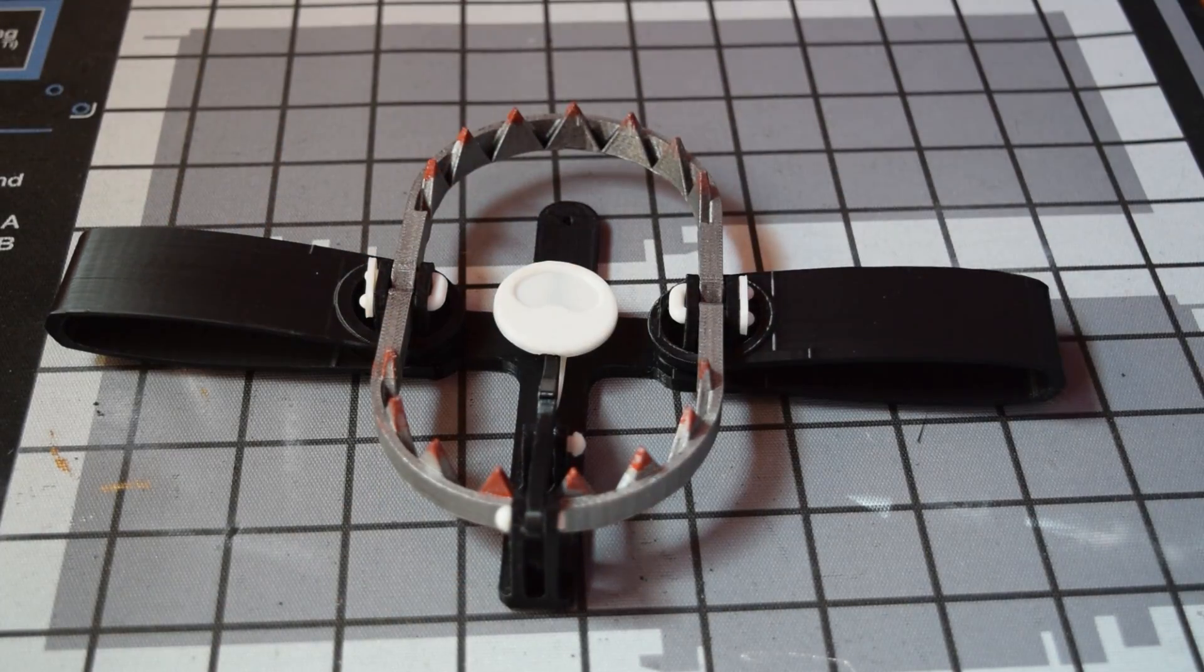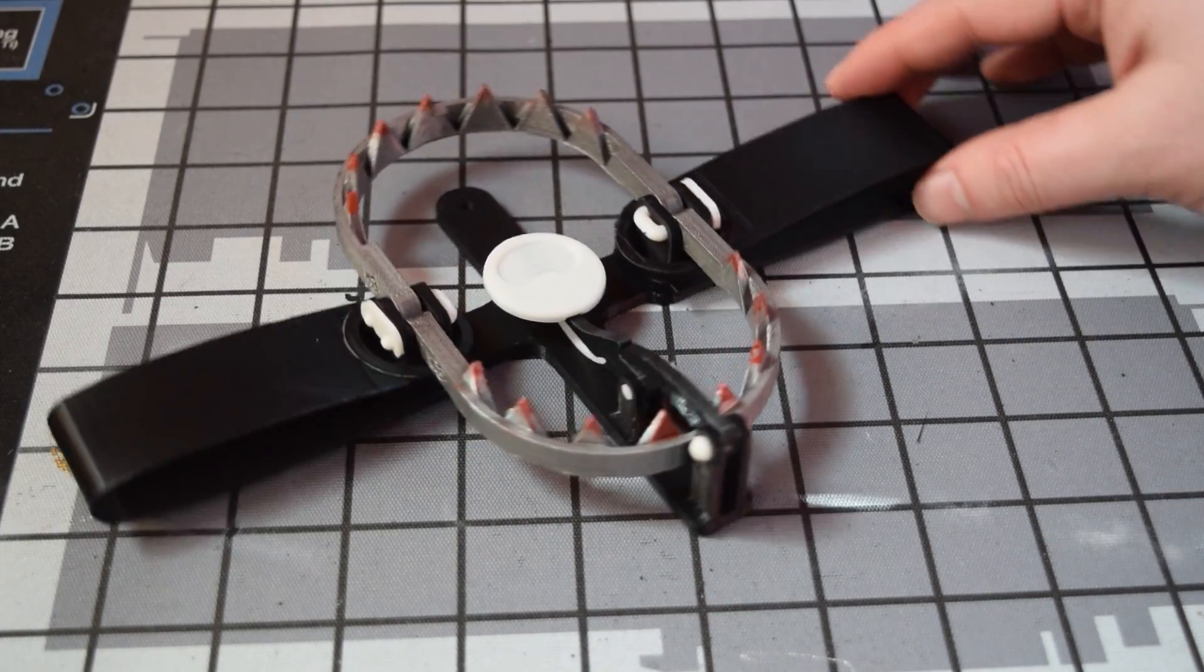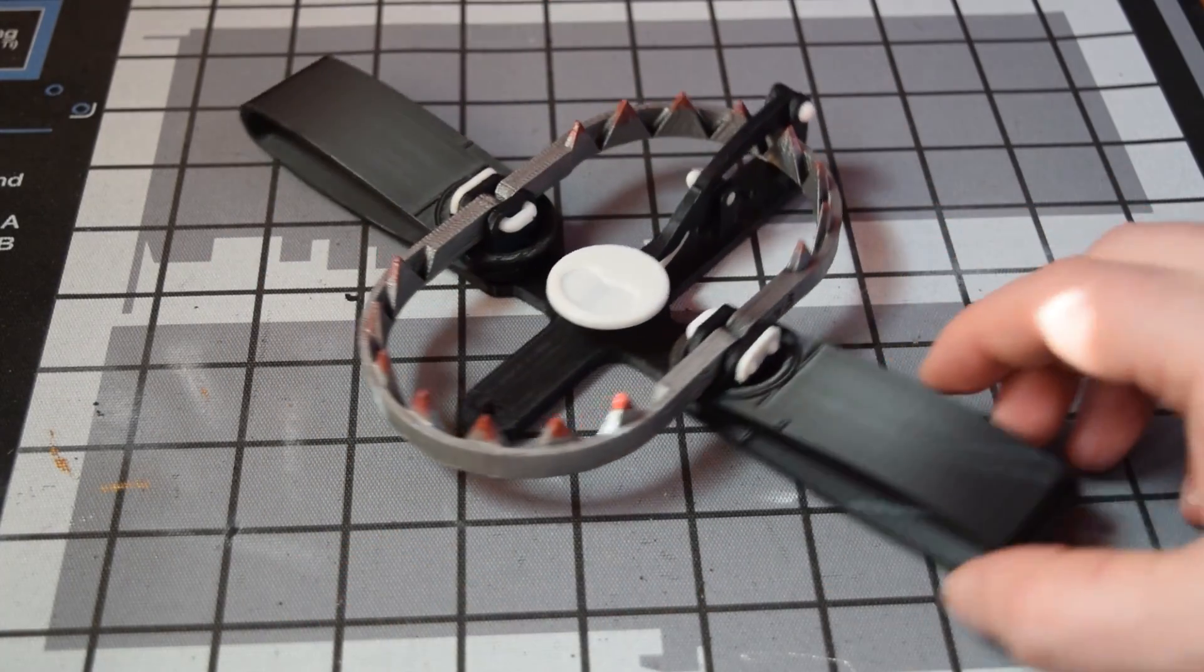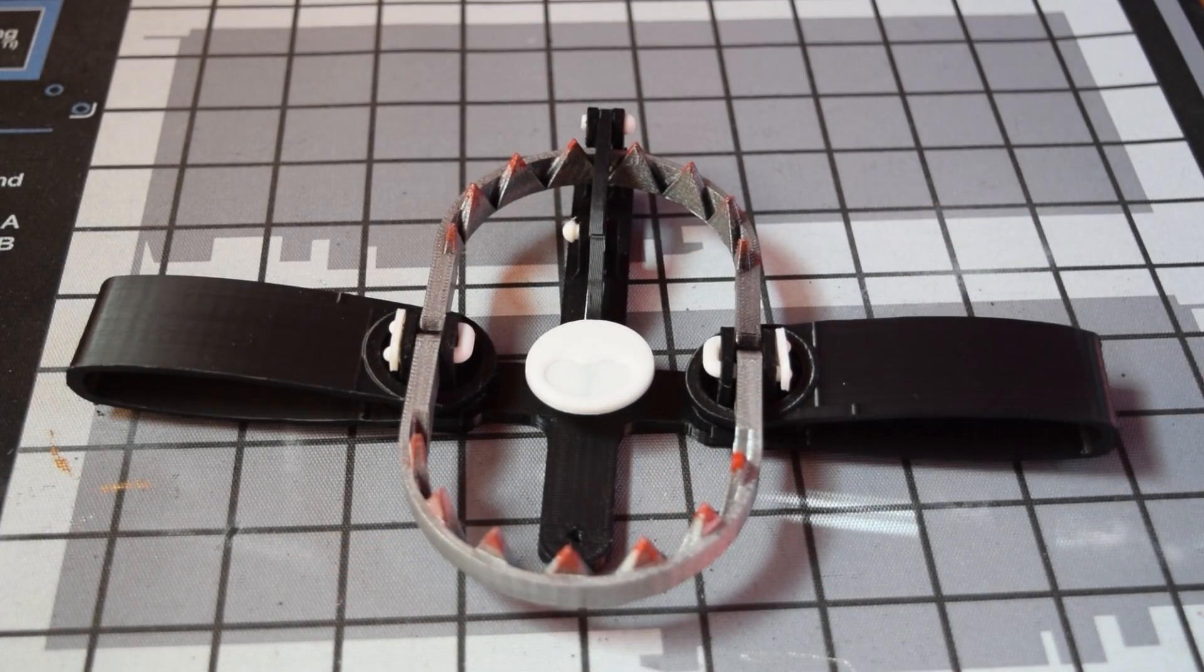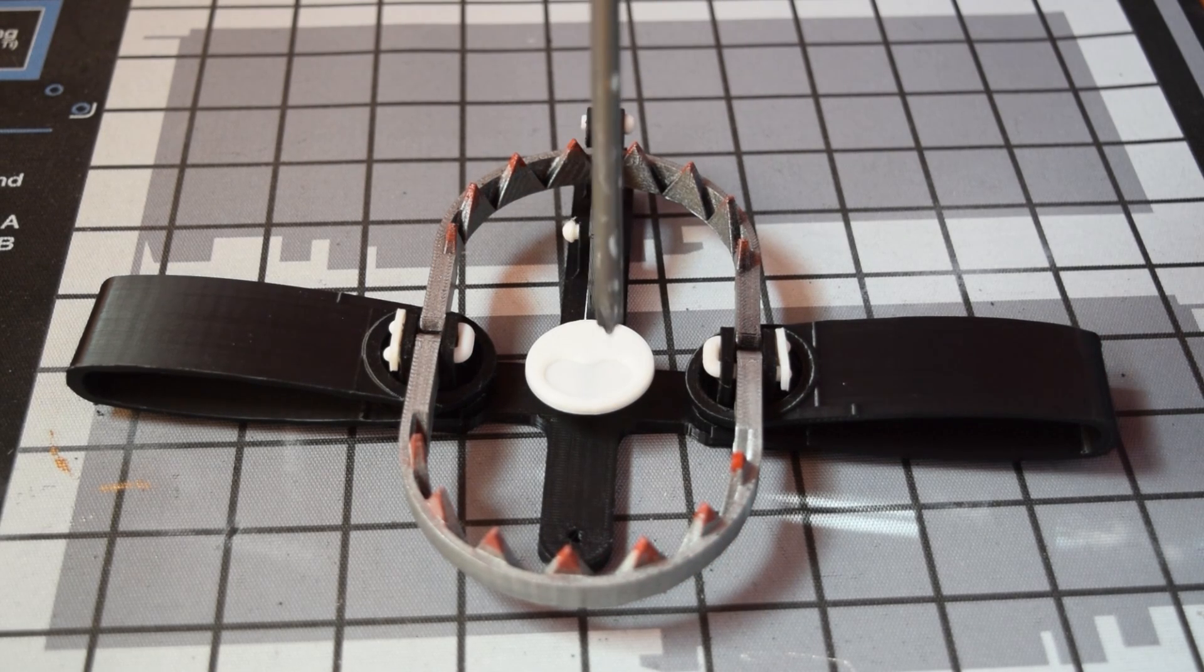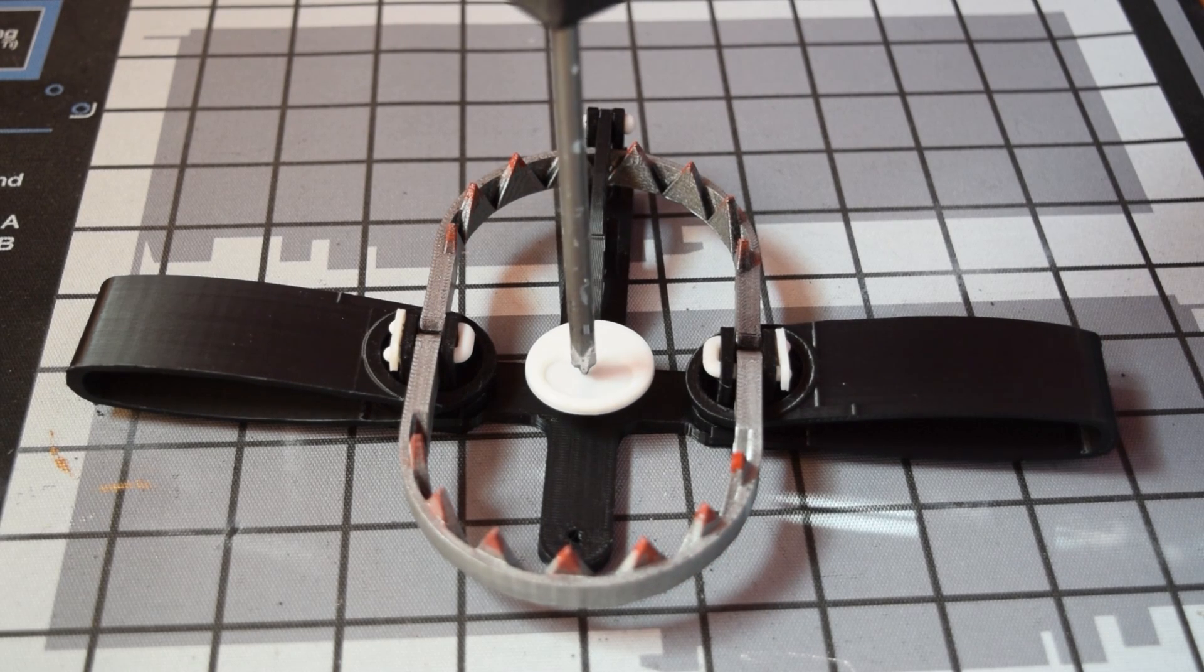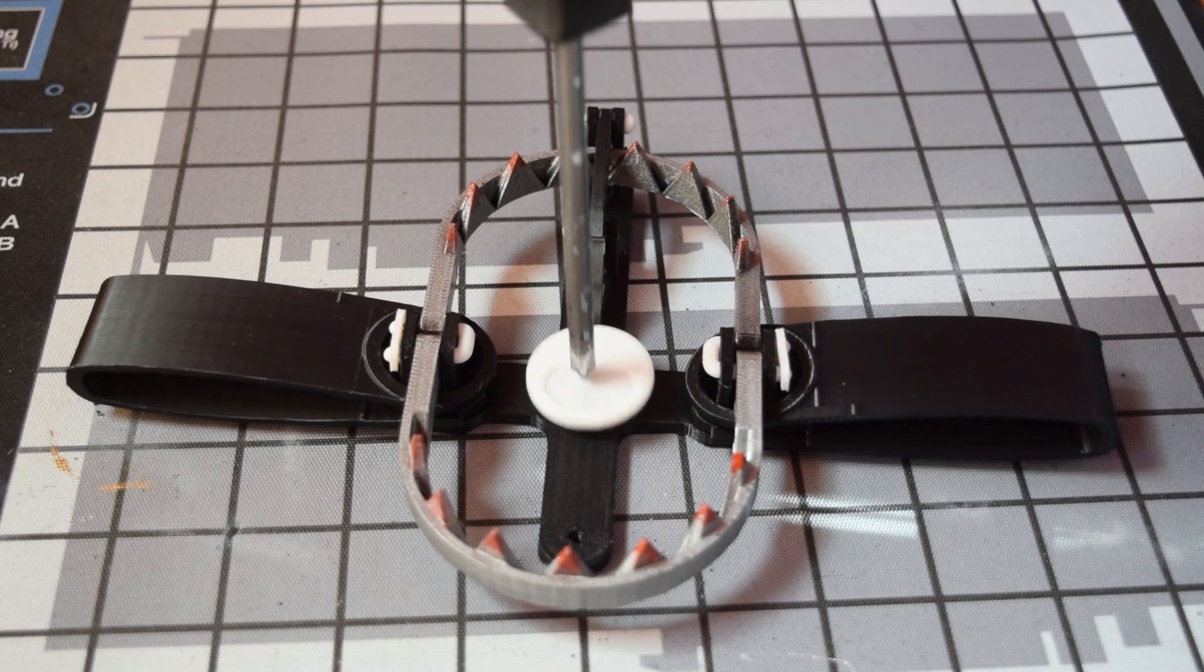But then came the moment of truth. So this is the complete trap. It is actually fully complete. It is set. It's ready to go off. So of course you just have to touch the center to have it go off. And it didn't. So I was like oh man.